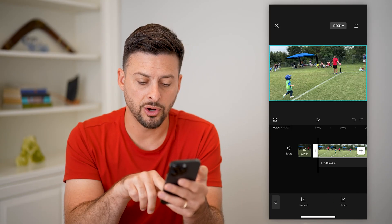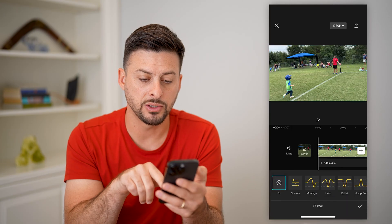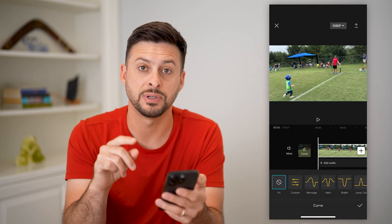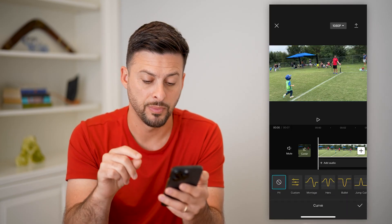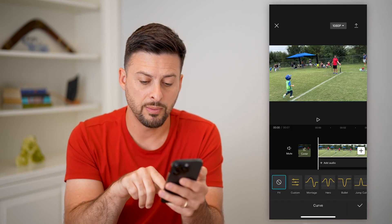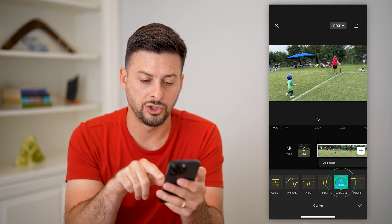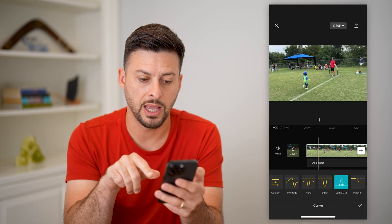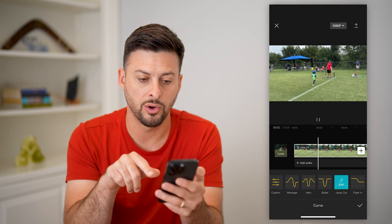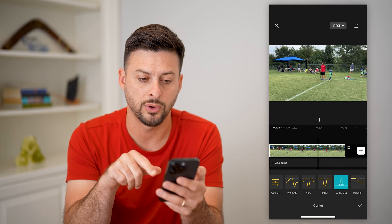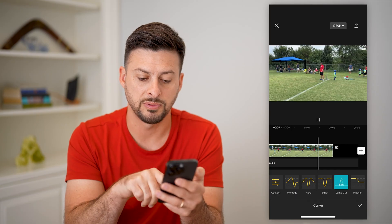Let's hit curve at the bottom right so that we can fast forward a specific part. I'm going to choose jump cut and it will go slow and then fast forward through a specific part.